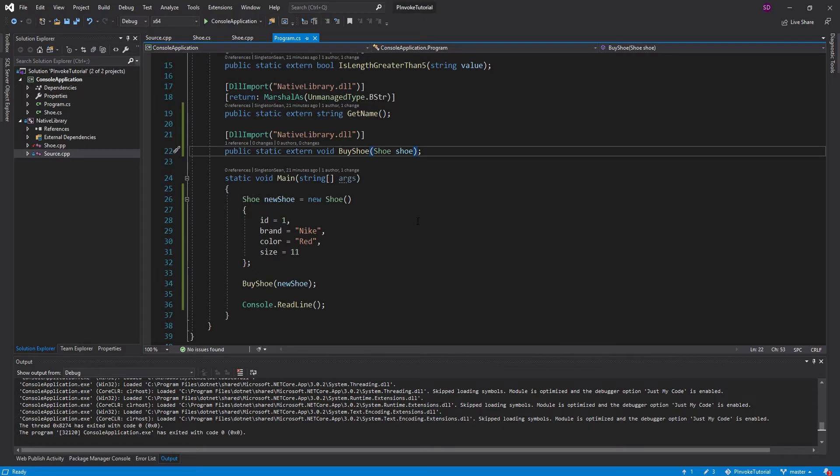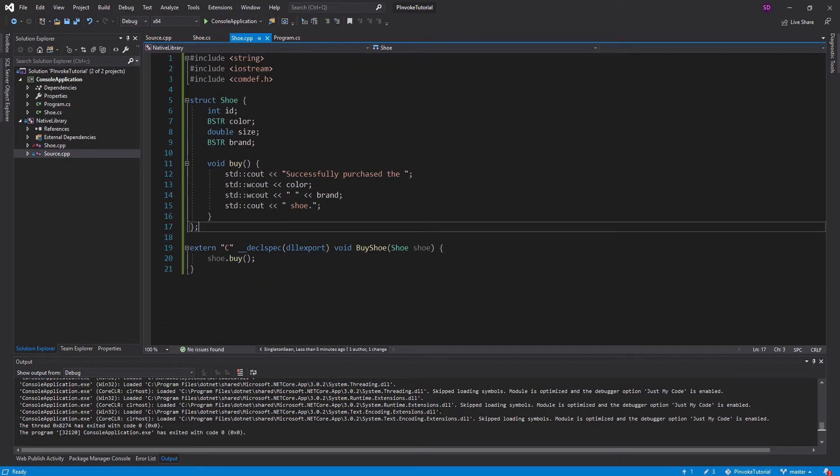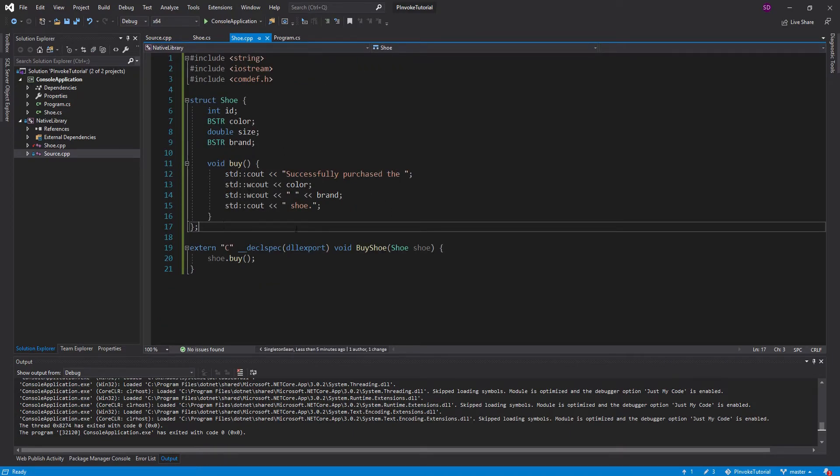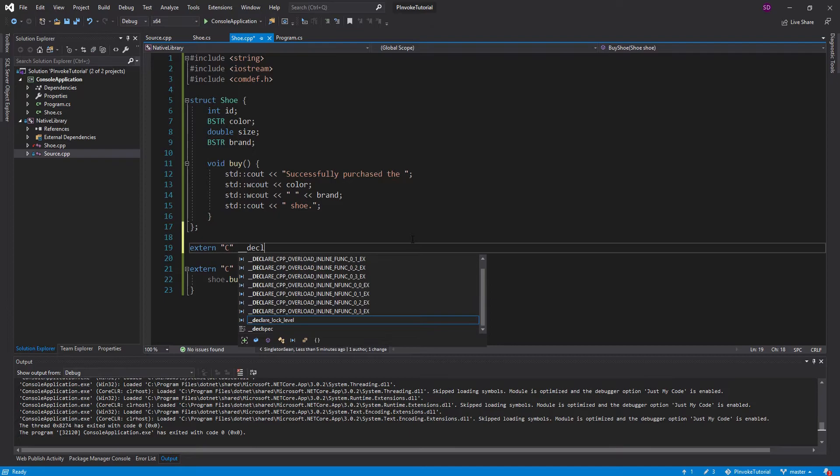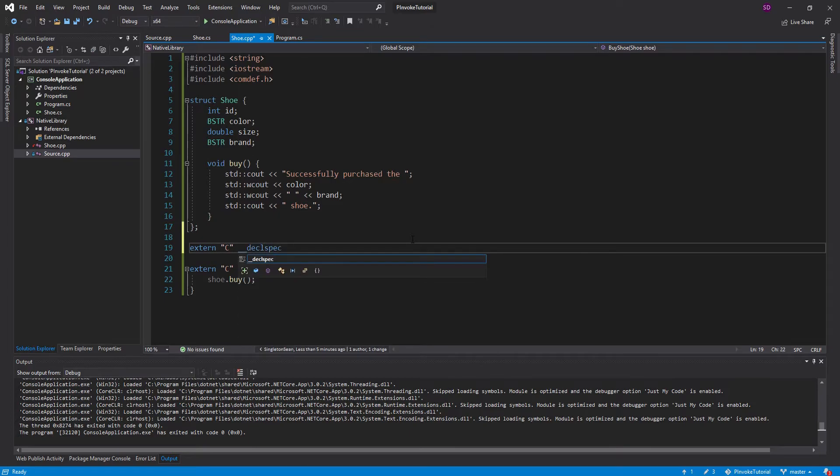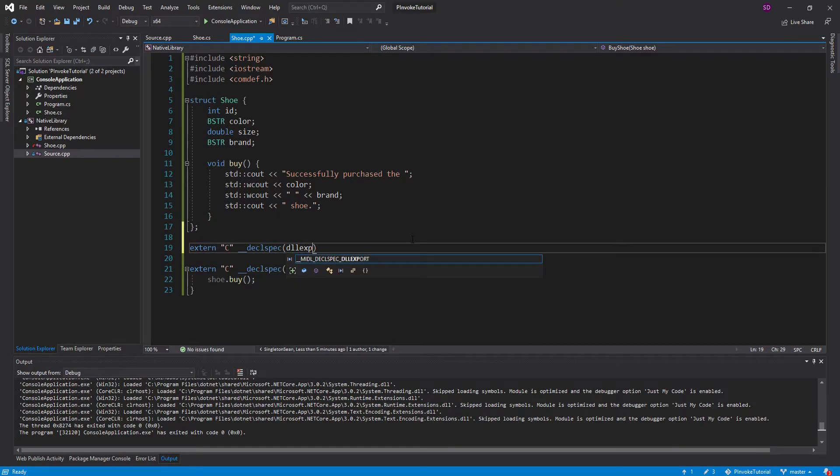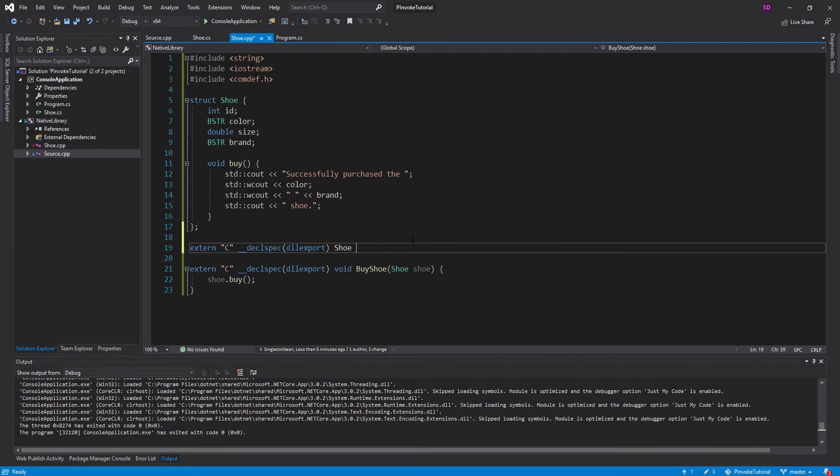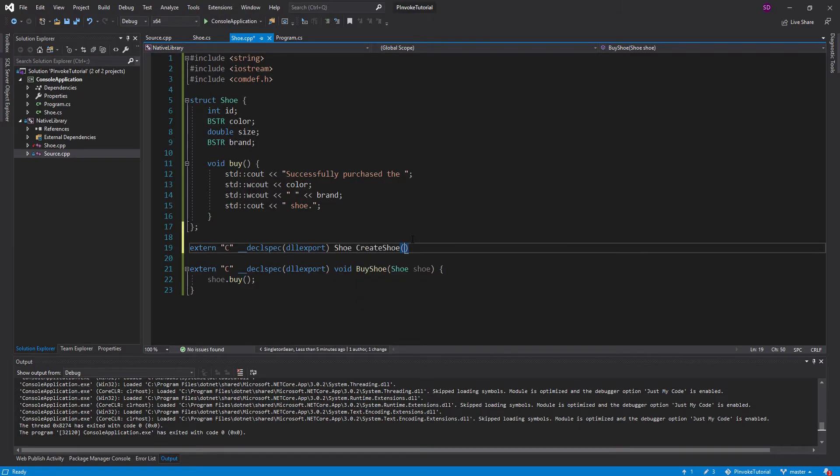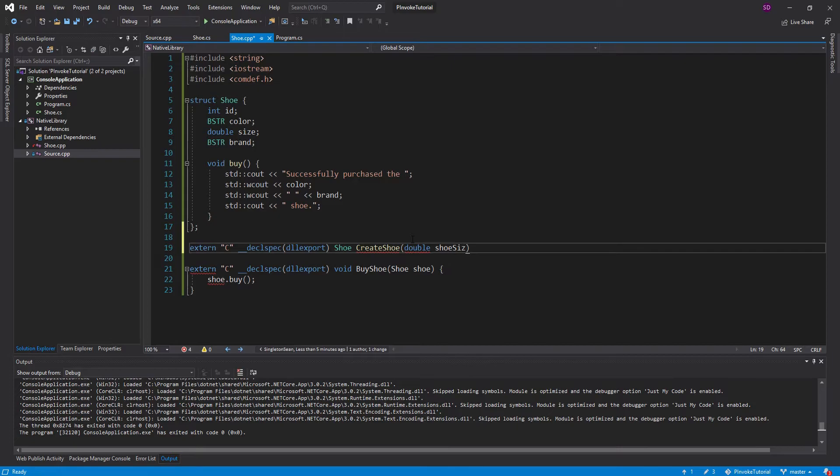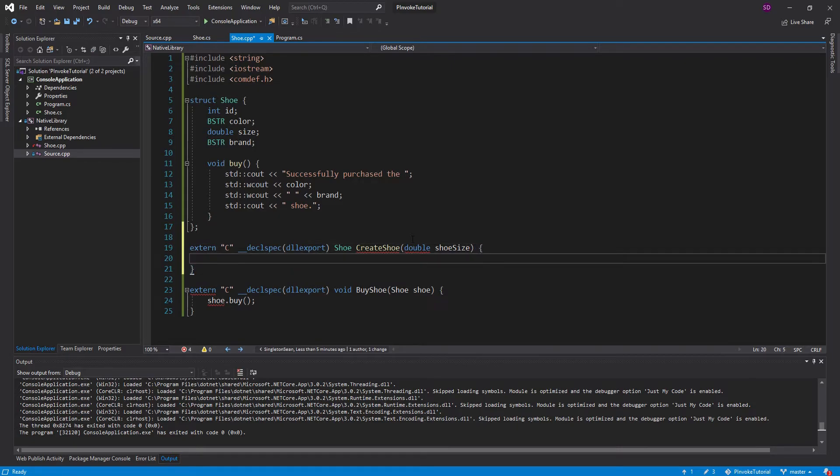And that is step 1. But what about getting a shoe back from C++? How can we do that? And it's actually very simple. So let's define a new method here. And this will be the same thing. extern C. Declare specifier. Declare it as DLL export. And we're just going to return a shoe. And we'll call this create shoe. And we'll also take in the user's shoe size just for an example.